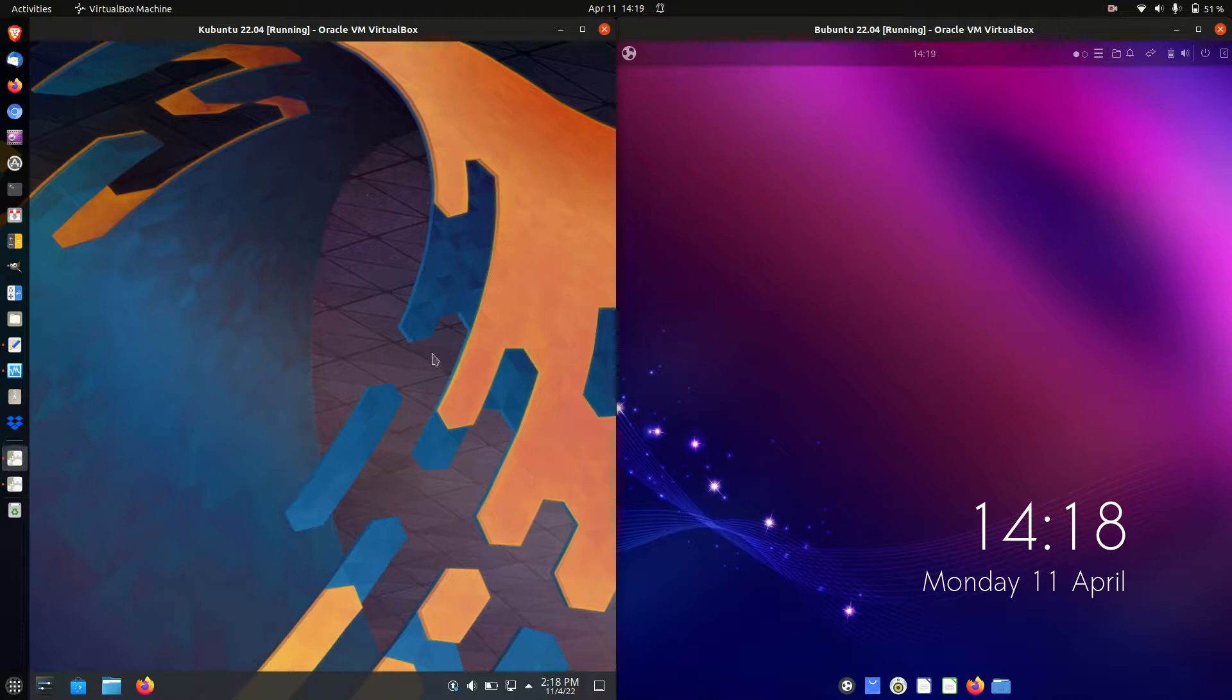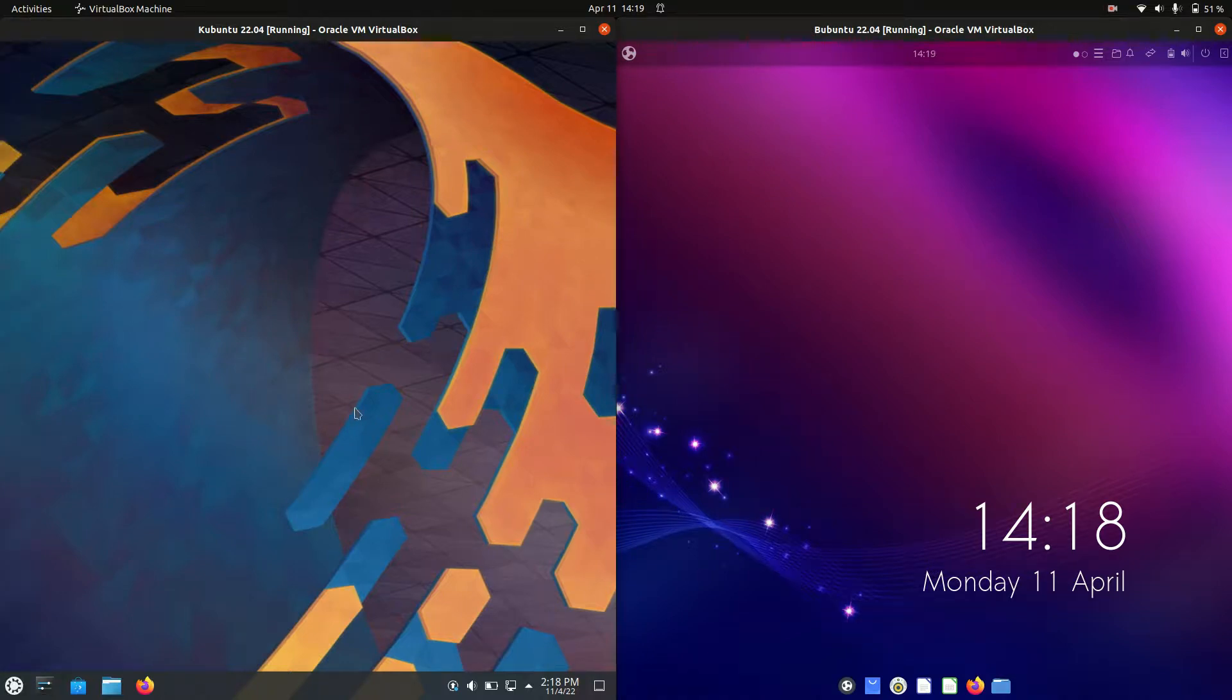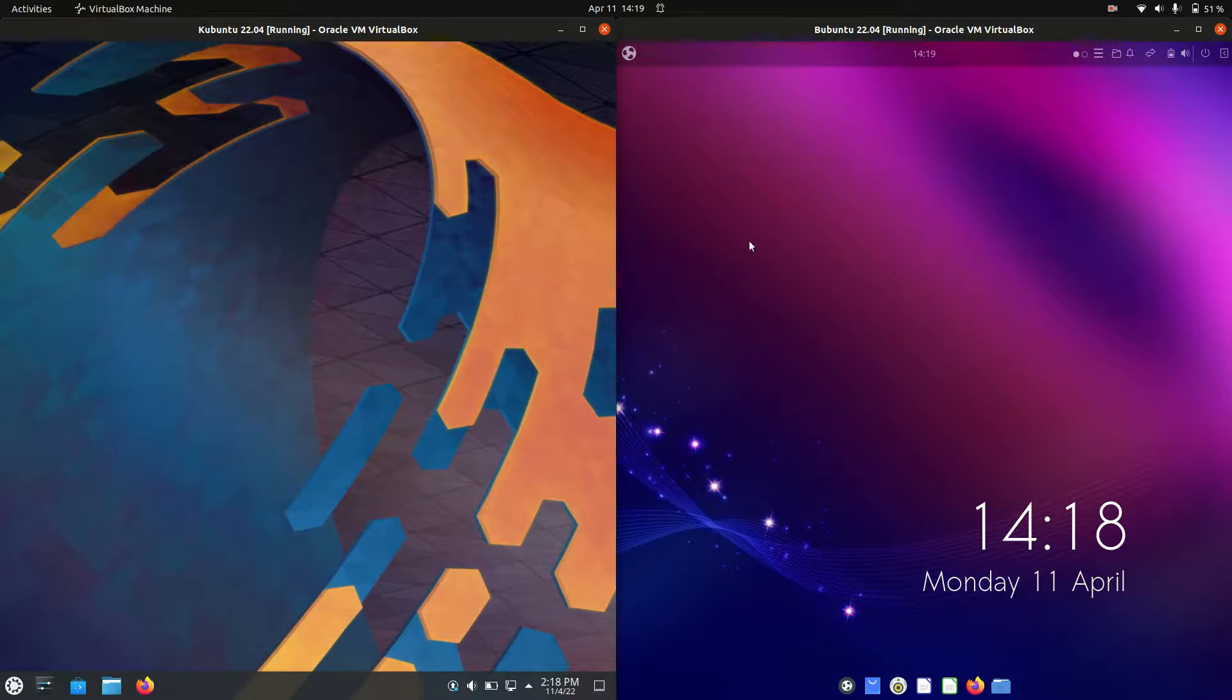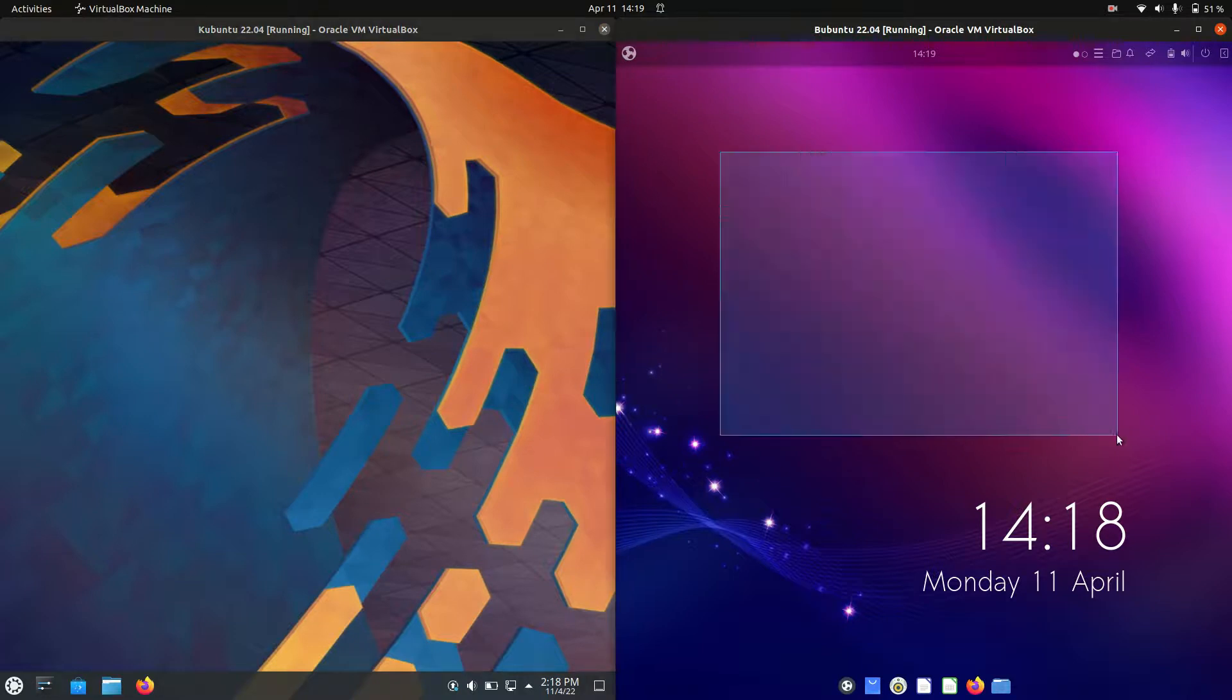Hey YouTube! Today I'm doing a quick and fun RAM comparison video between Kubuntu 22.04 on the left and Ubuntu Budgie Edition 22.04 on the right.